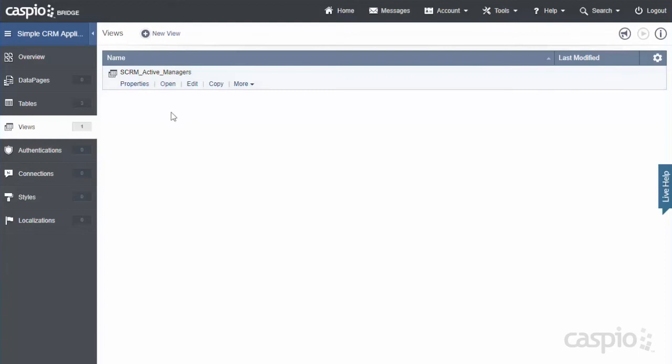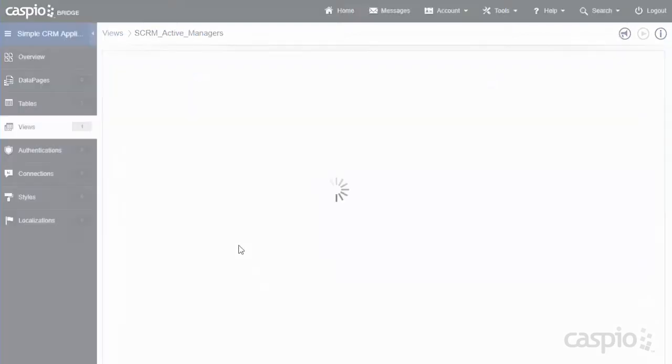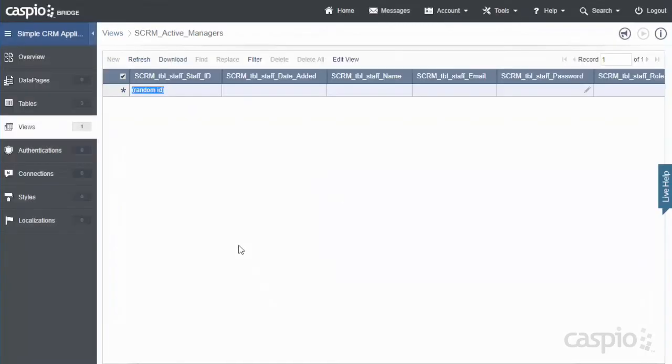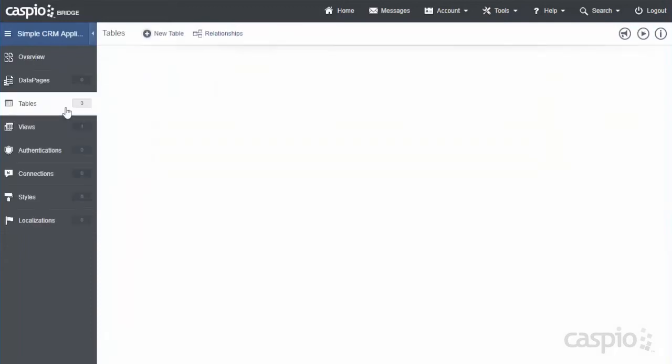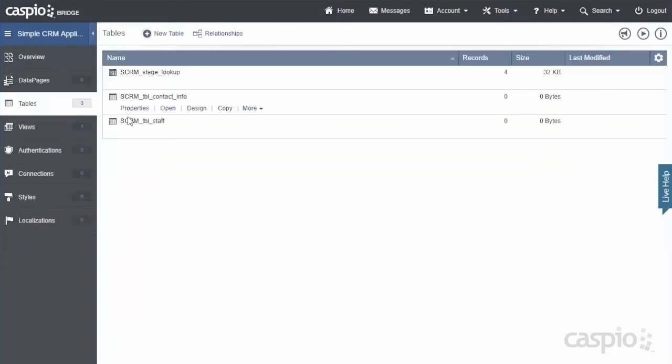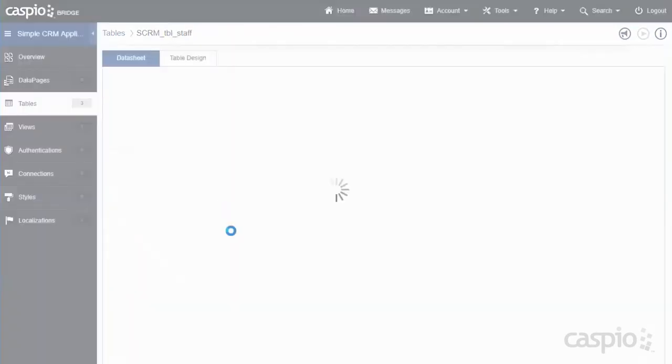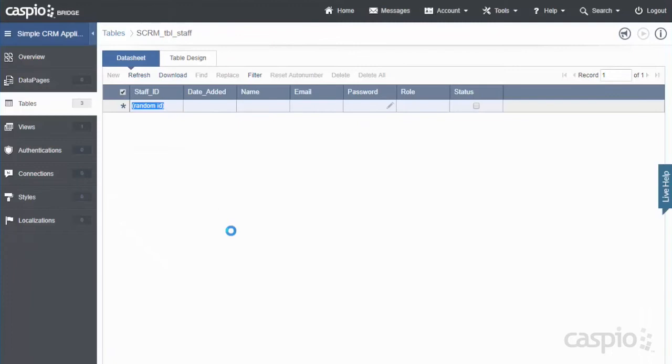Now notice that my view doesn't actually show any data. The reason why is because our staff table at the moment doesn't have any records inside it. So let's go ahead and try and fix that. We're going to go directly to our tables now. Open up the staff table. And as you can see our staff table doesn't have any data. So let's go ahead and add some sample data to our table so that we can test this out.